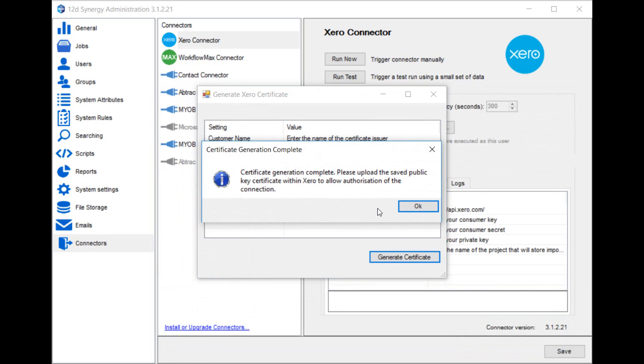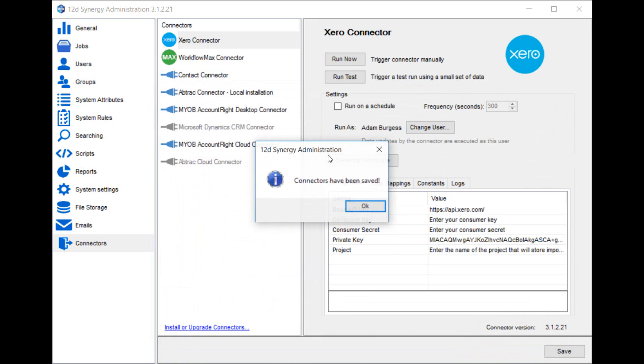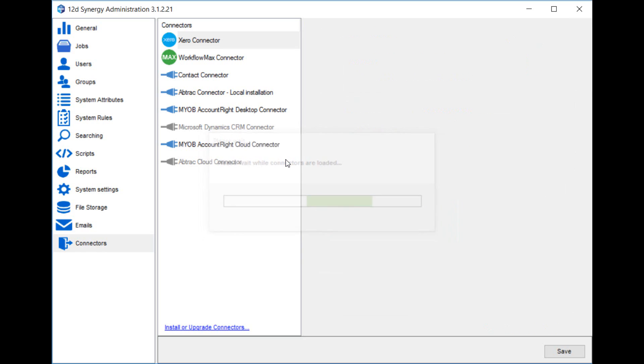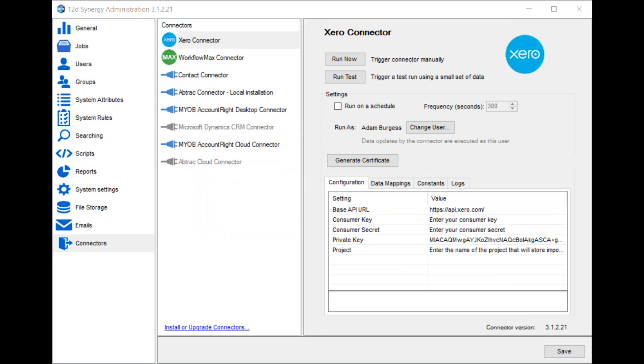What you now need to do is upload that certificate into Xero. As you can see here, once the screen reloads, the private key has been populated with a value. The way that you upload that certificate to Xero is log into the Xero developer portal, which is located at api.xero.com. Go into My Applications and then select the 12D Synergy application that you created previously. There you can upload the public certificate, the .cer file that you generated.